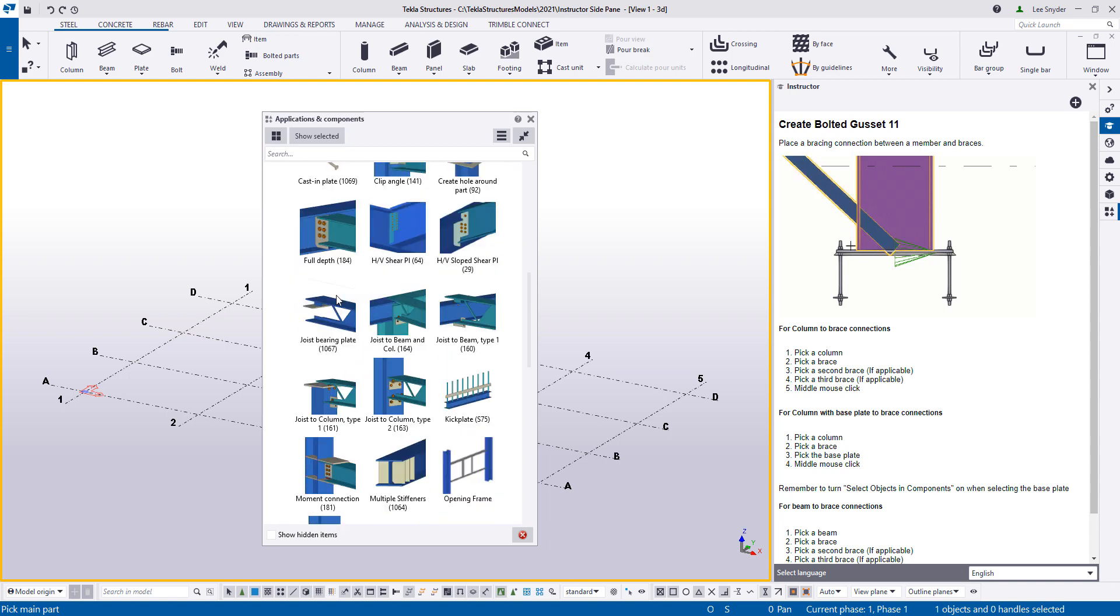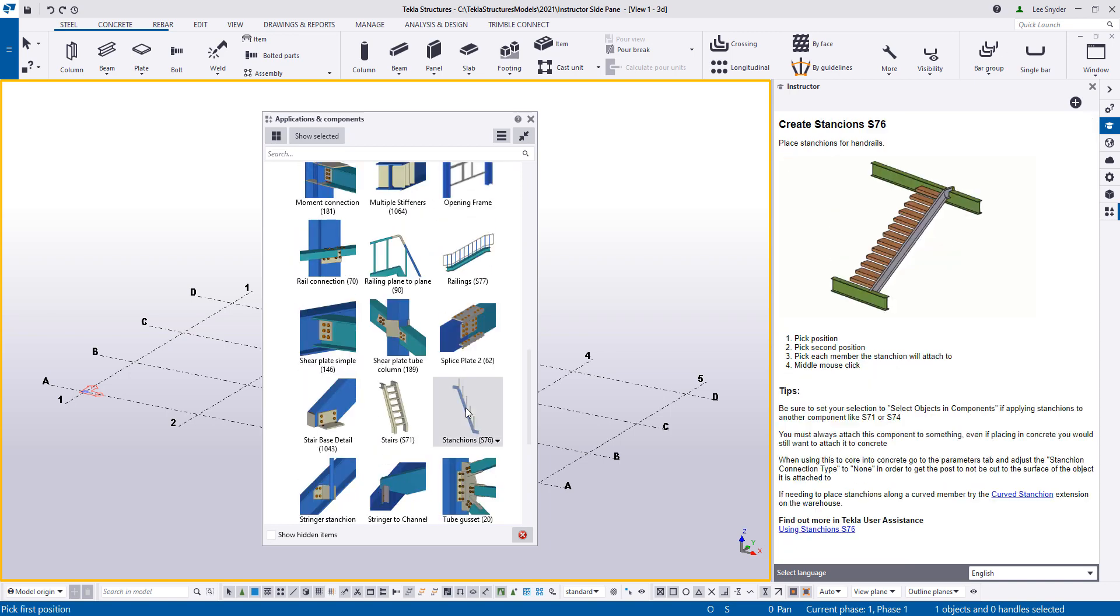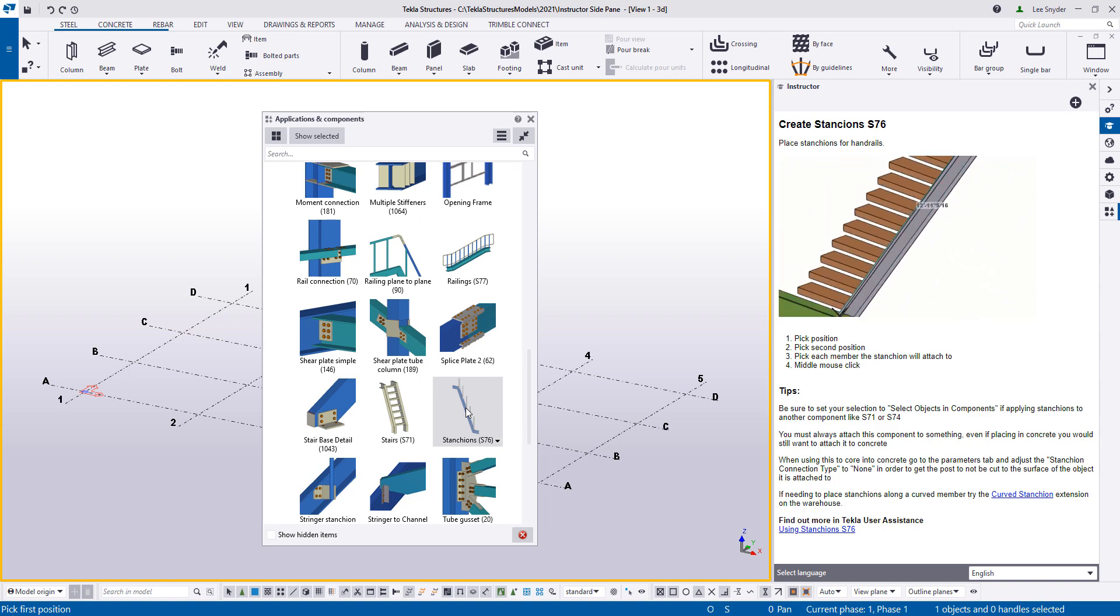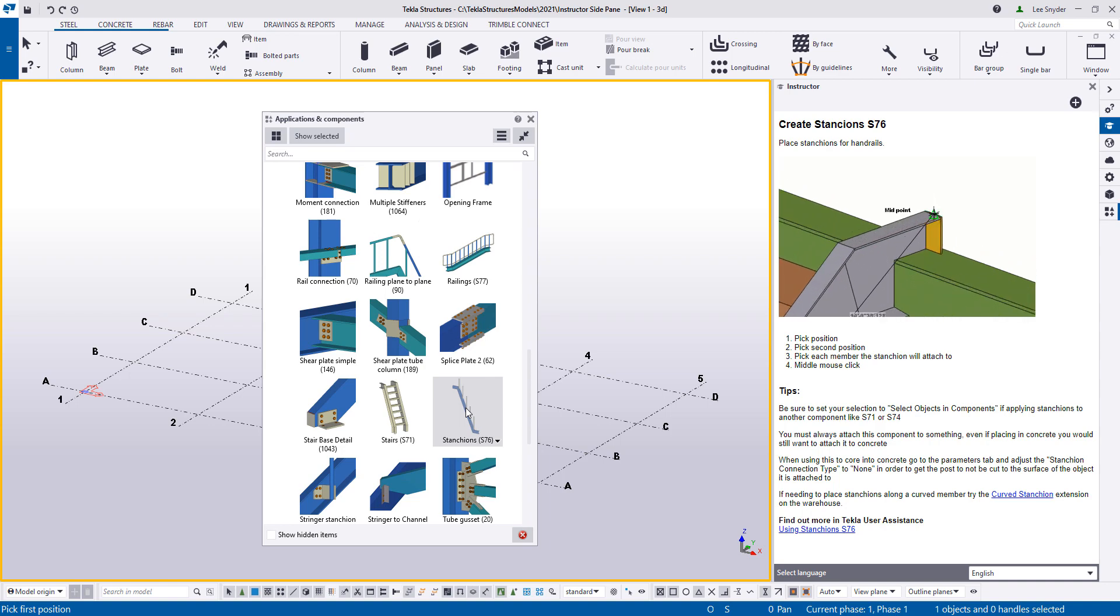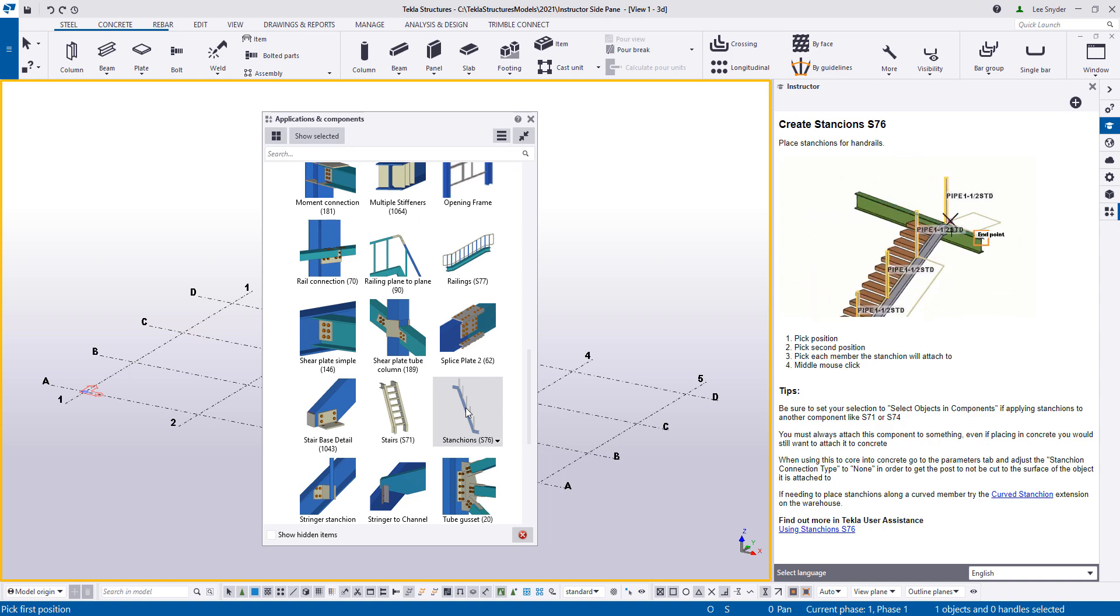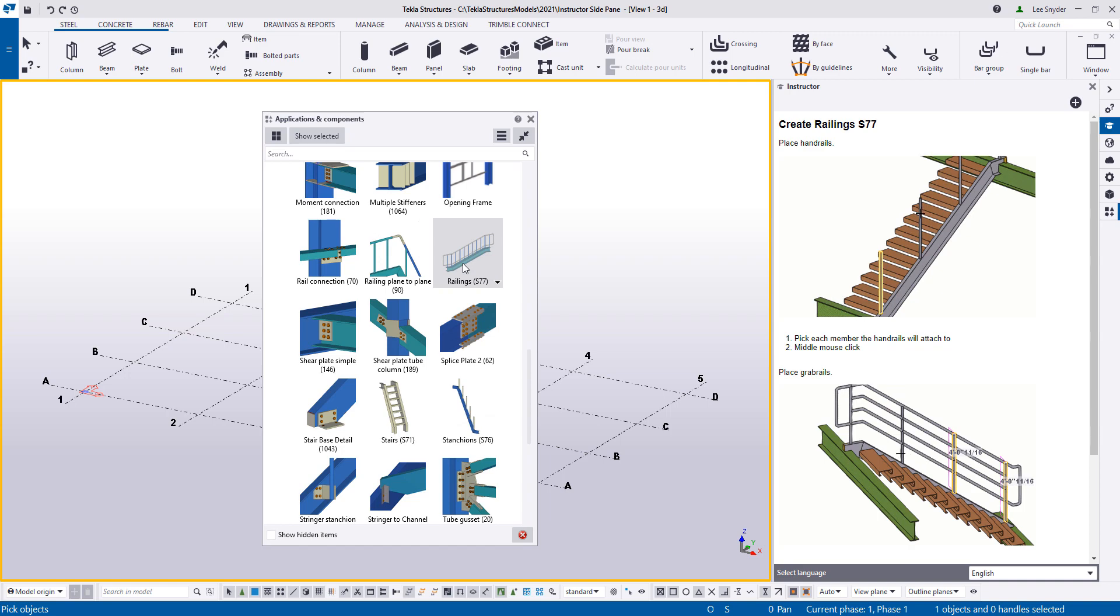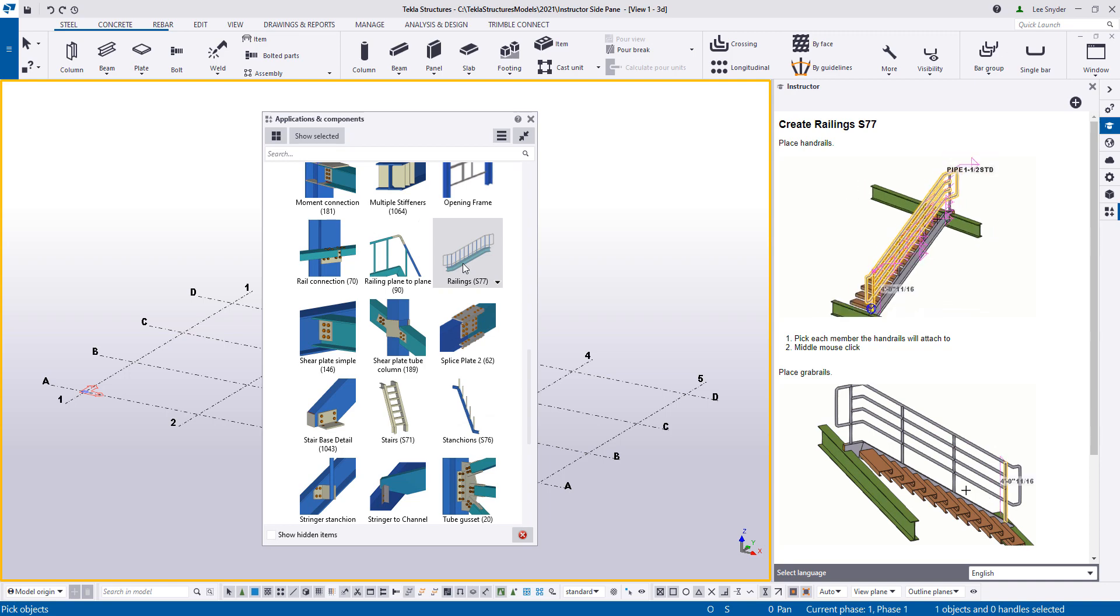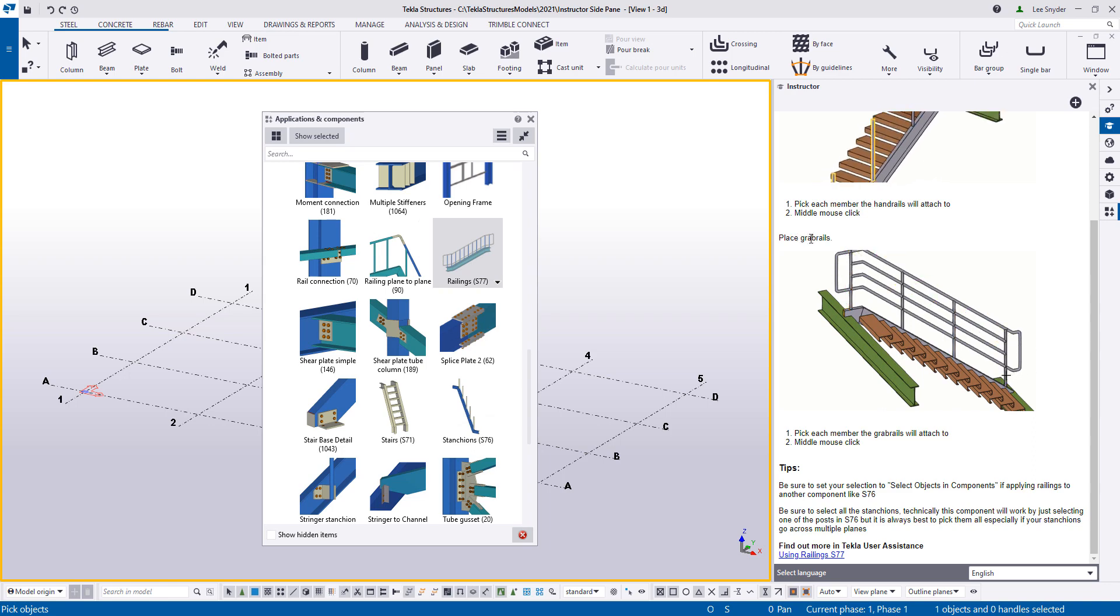So I'll scroll down here and we can take a look at some other options. Common questions that we get, especially from new users, is how to insert handrails. So if I activate S76, here you can see a quick video of how those will be inserted. And then the written text, pick position, pick second position, pick each member the stanchion will attach to, and then middle mouse to complete that command. We also have great documentation here on S77 of how to place the handrails once the stanchions are inserted into the model. So you can see an example of that of placing the handrails at the top. And then if I scroll down, here's an example of how to place the grab rails as well. And then again, tips and additional documentation if you'd like to learn more.